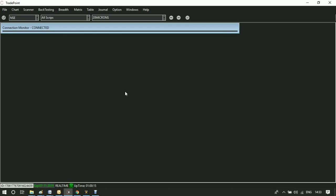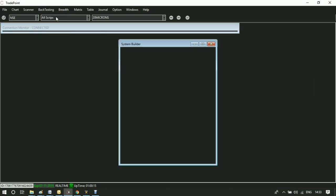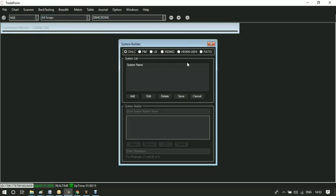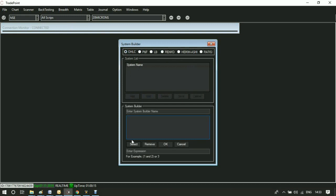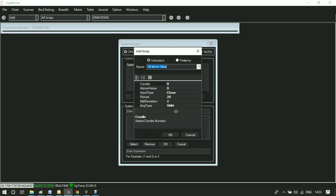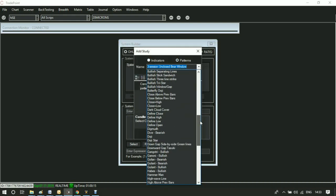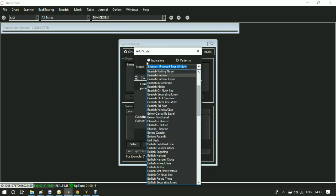It is very easy to build systems in TradePoint. Go to System Builder, select the chart type, for example OHLC chart. Click on Add, select from the list of indicators and patterns that will appear. You can design systems using any of these or in combination.